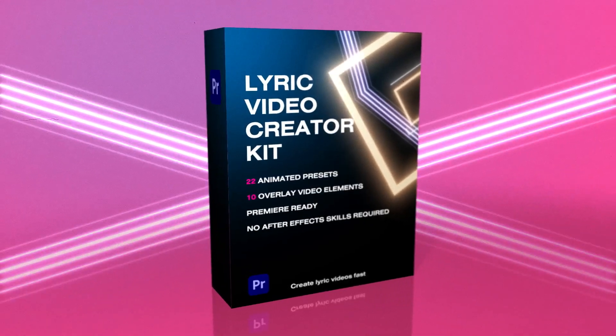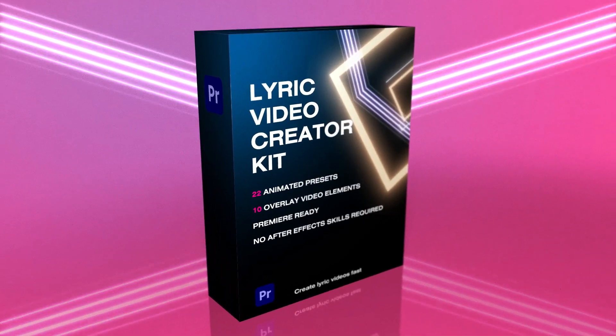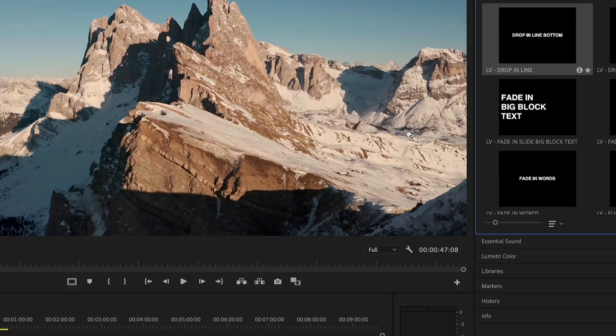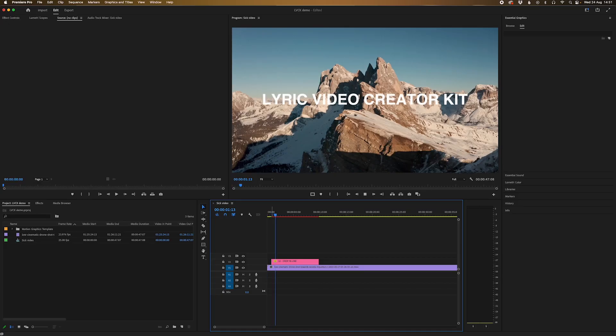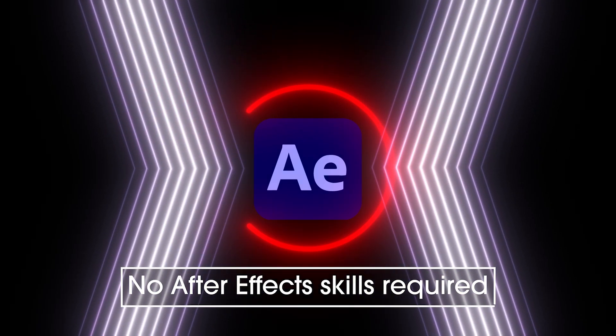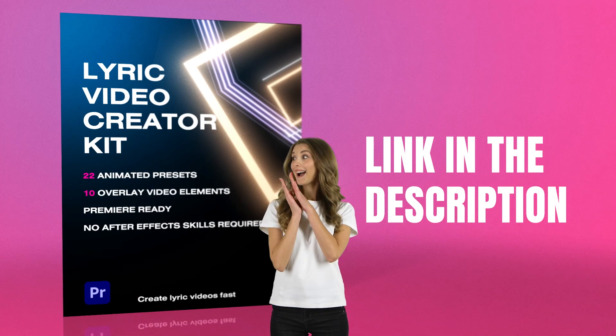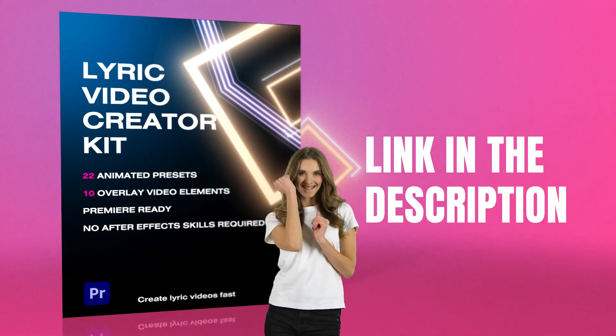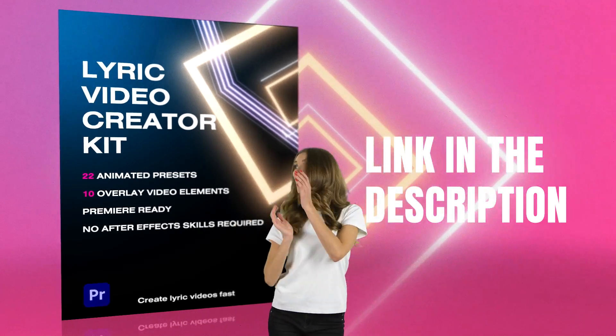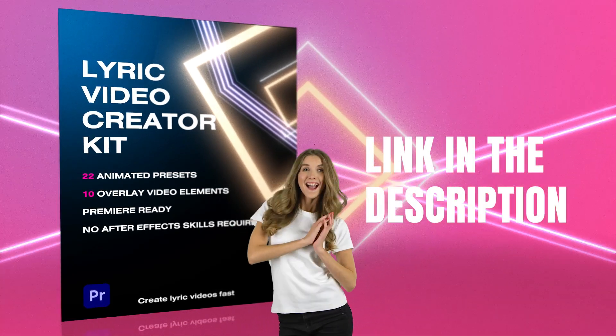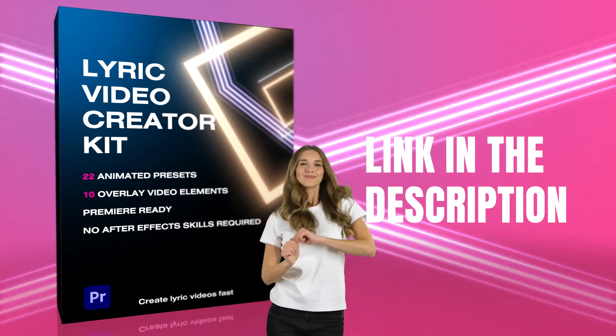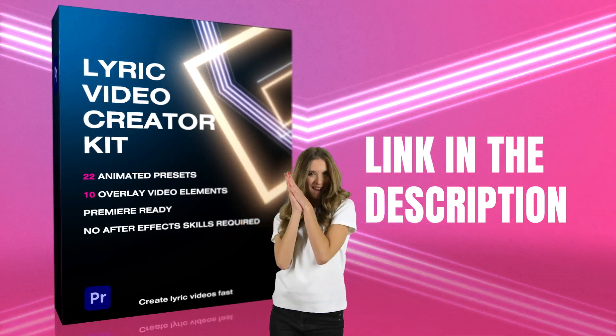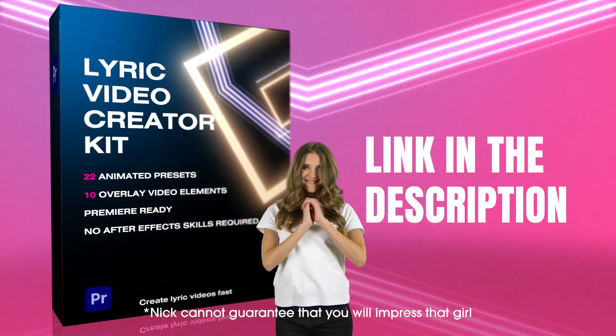we've got this amazing pack called the Lyric Video Creator Kit with 22 customizable presets that you can just drag and drop straight into Premiere. And there are no After Effects skills necessary. So what are you waiting for? Grab that Lyric Video Creator Kit in the description today and impress that girl with your motion graphic skills.